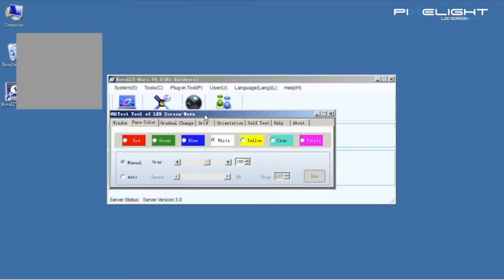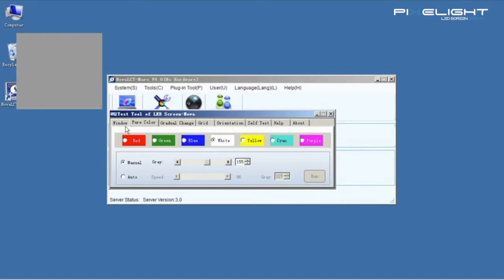In this interface, we can test the screen by two ways. One is showing the mapping position, the other is sending the commands to control system.